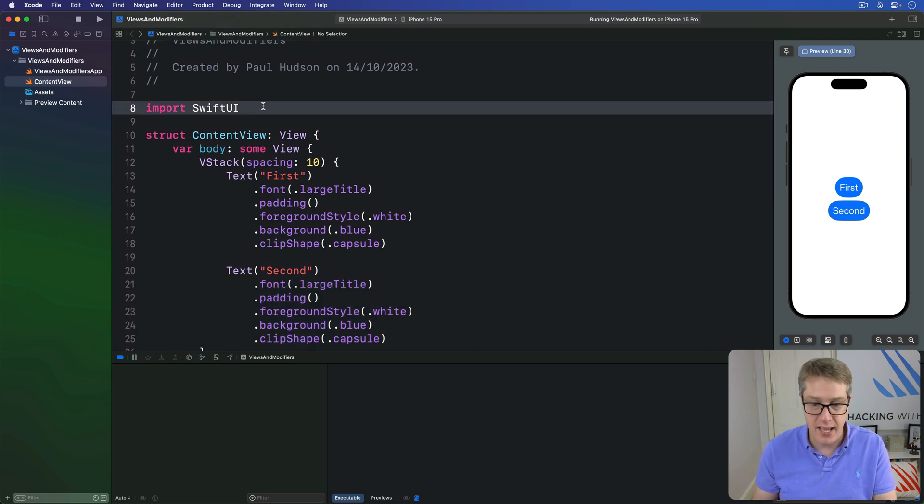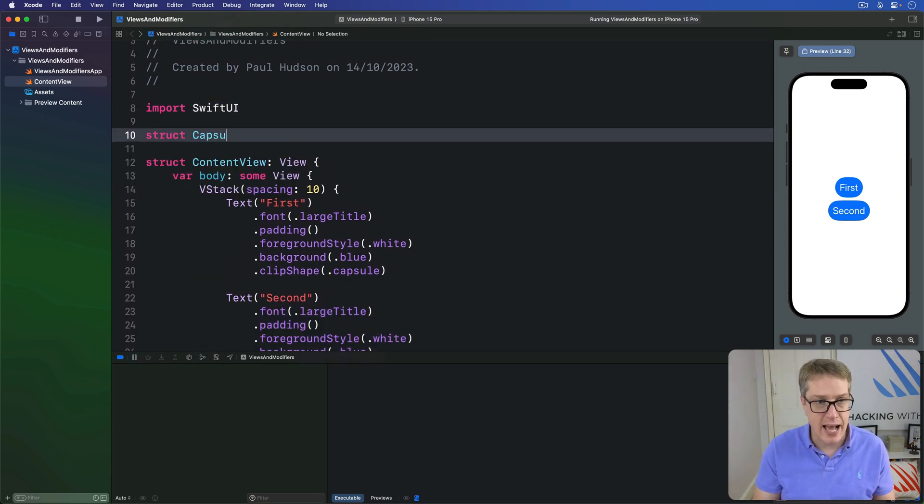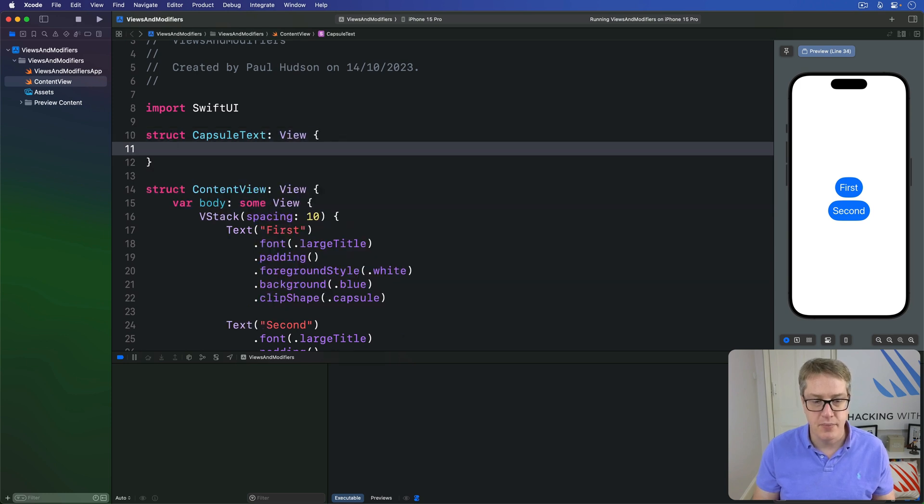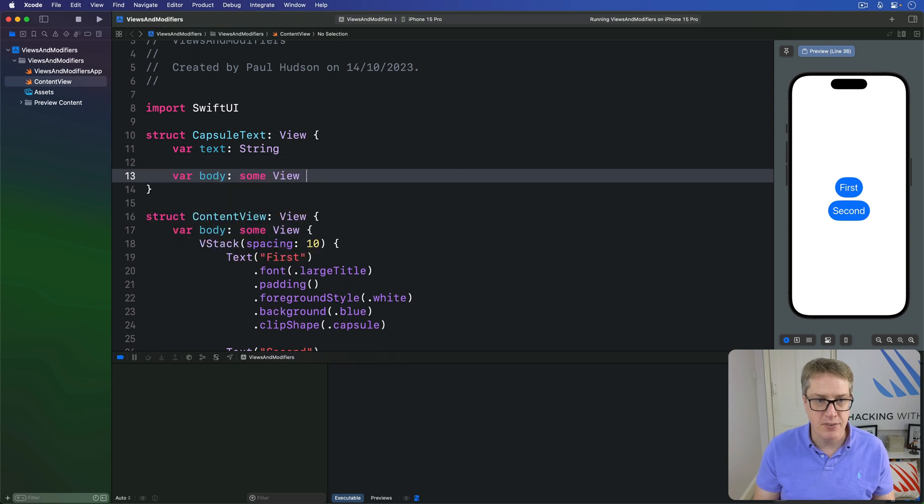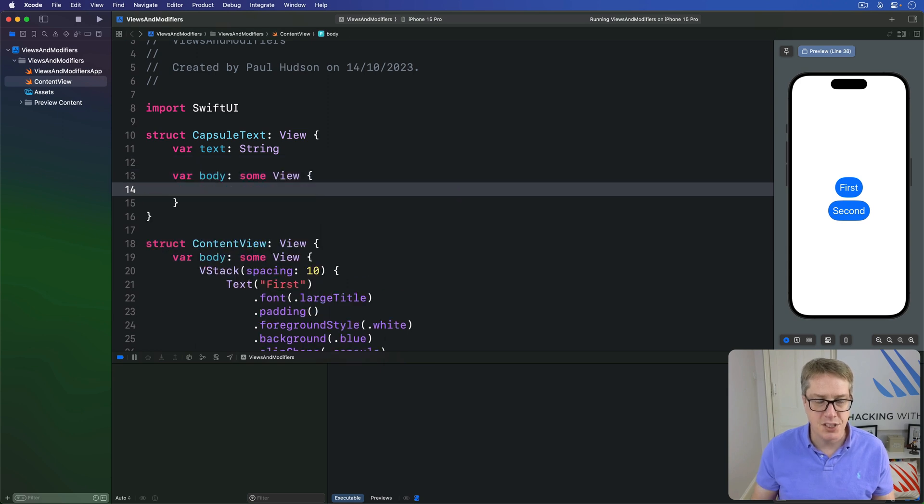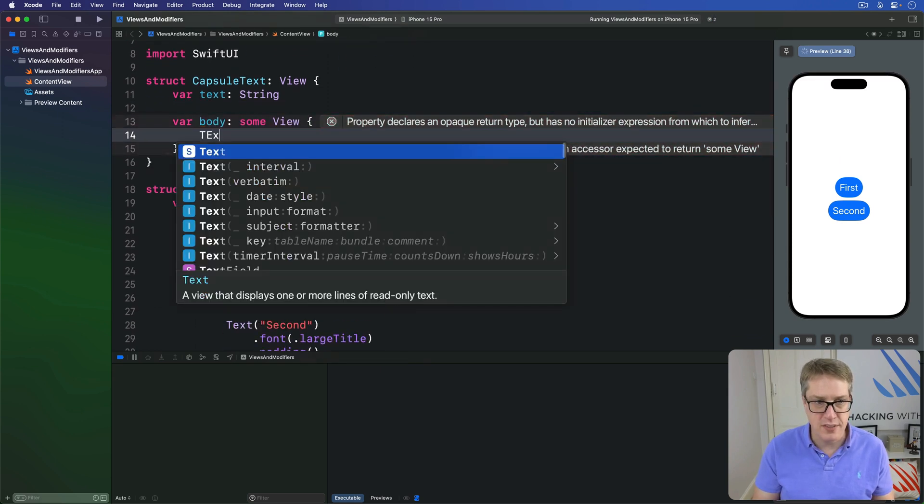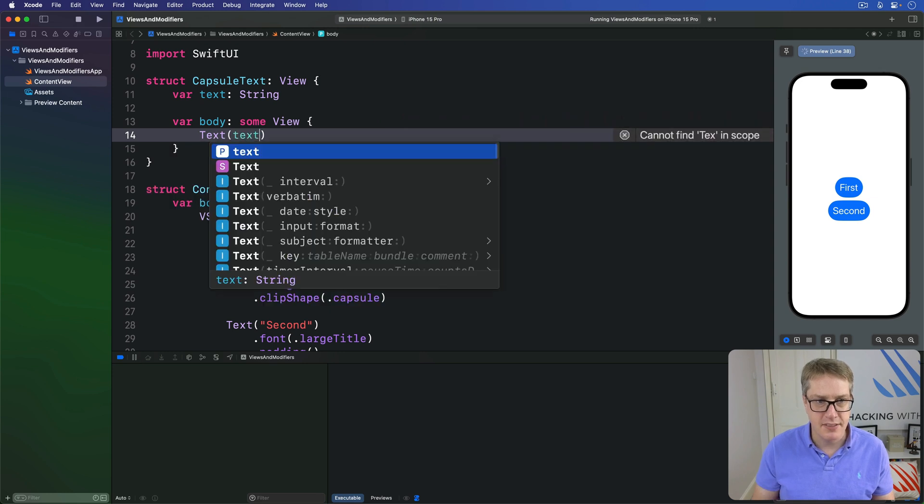So up here, I'm going to say there's a new struct called CapsuleText, which is some kind of view. It must be given the text string to show, and then as body property, I'm going to say show the text you are given, like this.